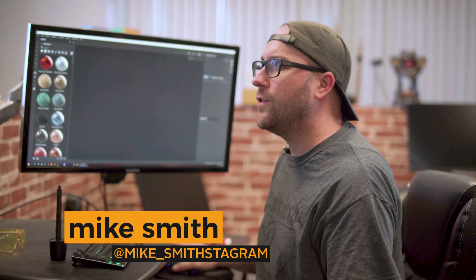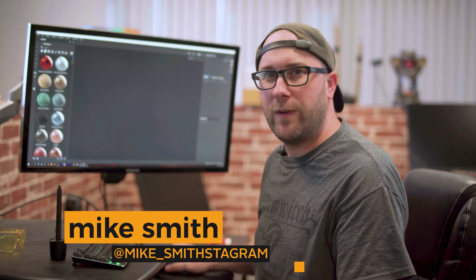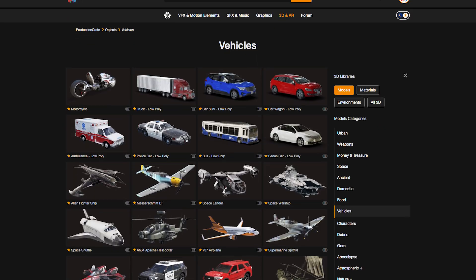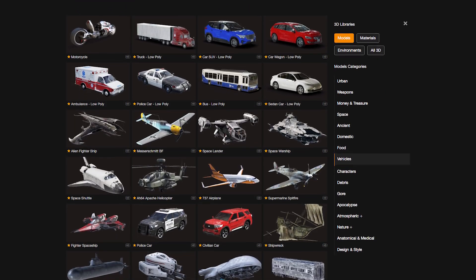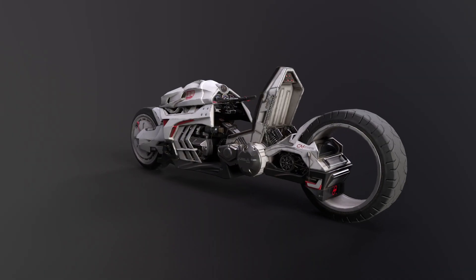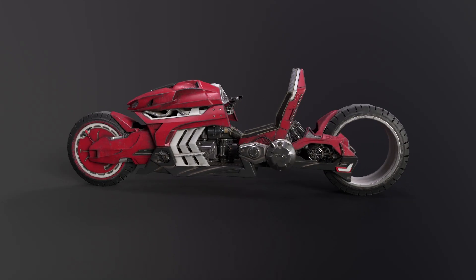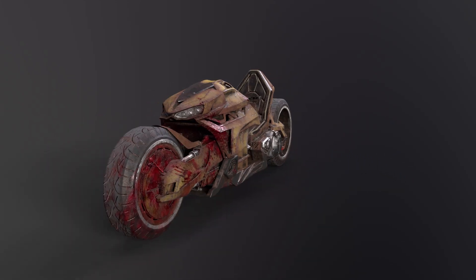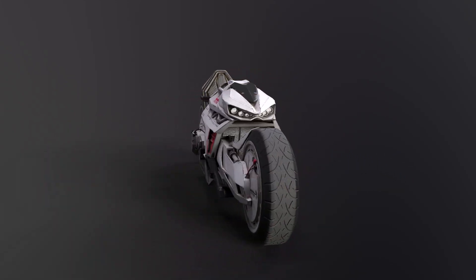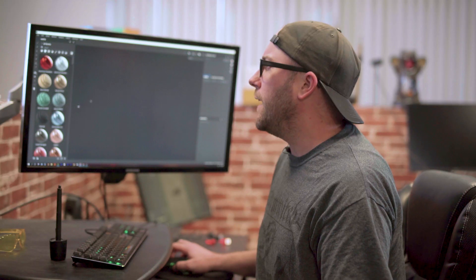Hey, it's Mike from Production Crate and today I'm going to show you how to retexture one of our assets. If you've ever been downloading one of our vehicles or props and you just wish it could be a different color or cleaner or dirtier, I'm going to show you how to do that using Substance Painter.